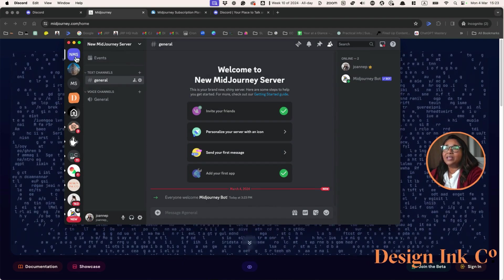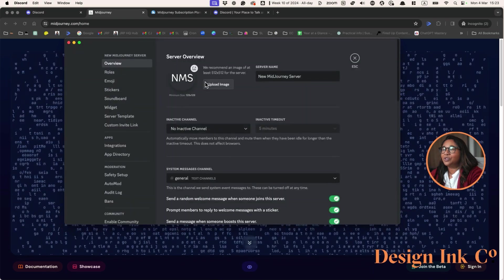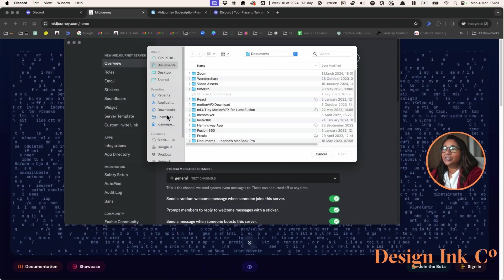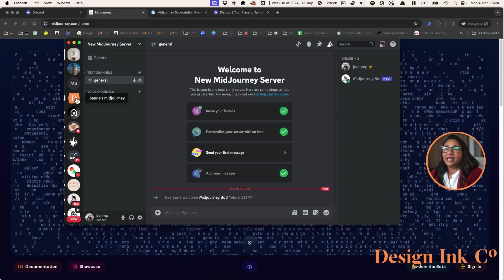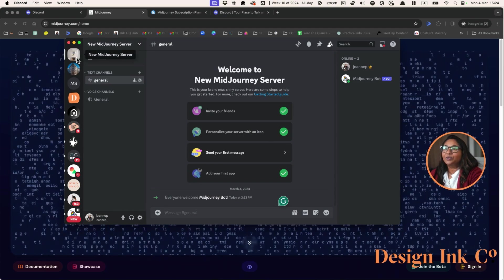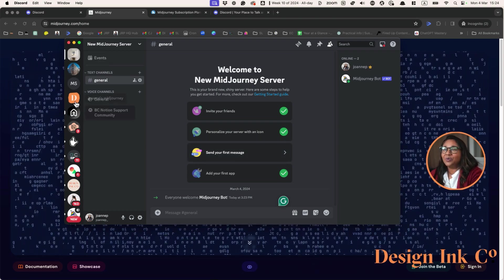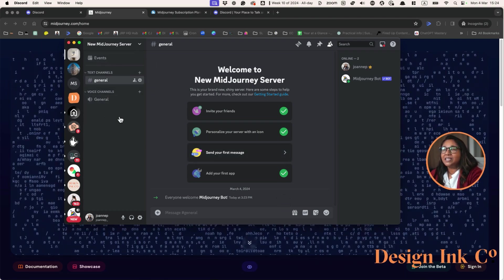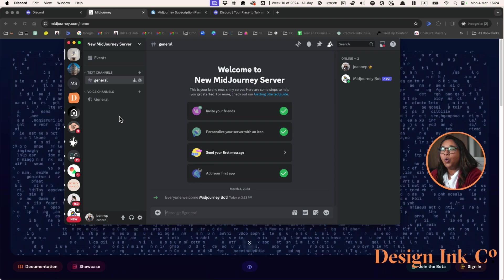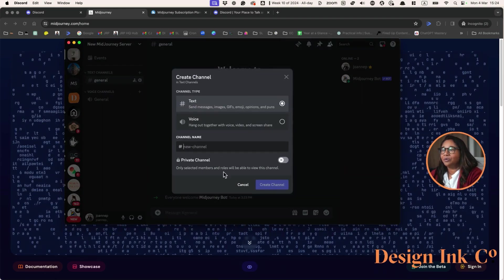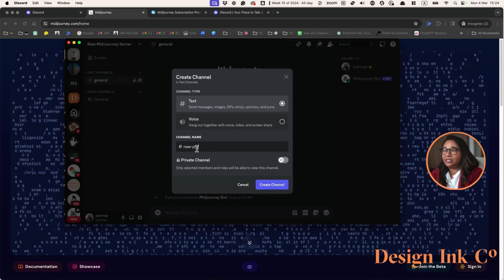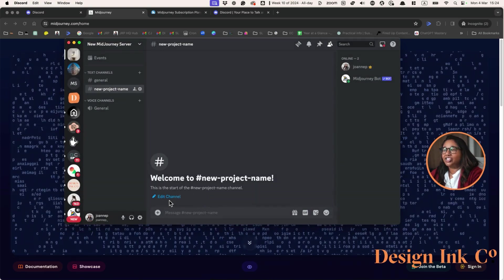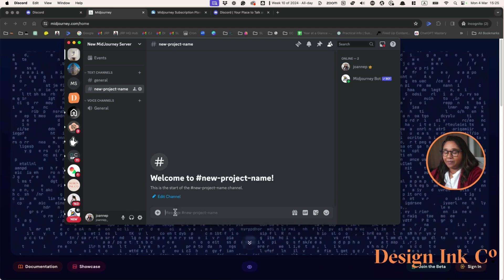Then we can go new MidJourney server. When you get into your new MidJourney server, you can personalize your server with an icon. You can upload an image. You can escape. Now we have our server that is being created. The good news is that you can then create particular channels. If you're working on a project you can have all your images together. You can create a channel. Let's say we're calling it a particular new project. We can create a channel. Then every image that we create will be kept on this channel.